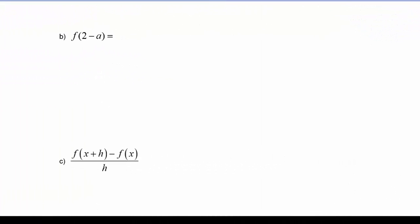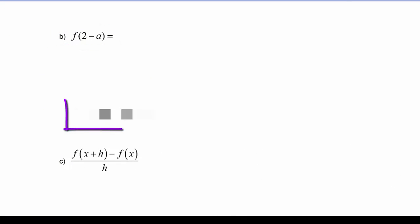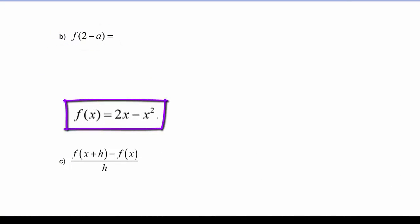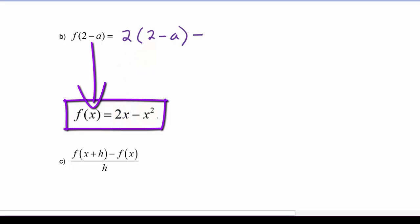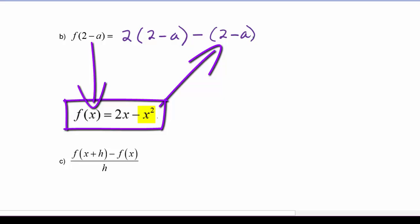In example B we're going to evaluate f of the quantity 2 minus a. So that means we're going to take 2 times the quantity 2 minus a, minus the quantity 2 minus a, squared.